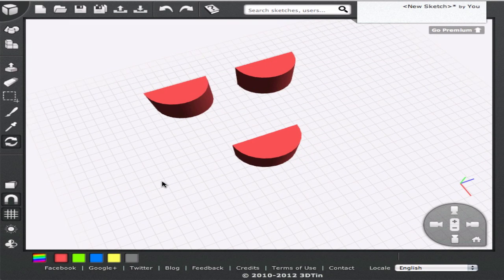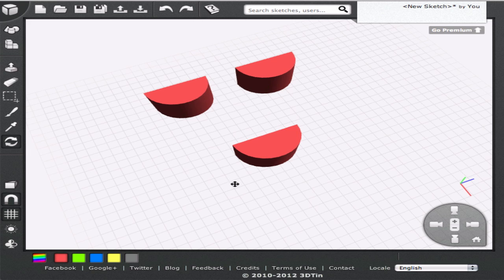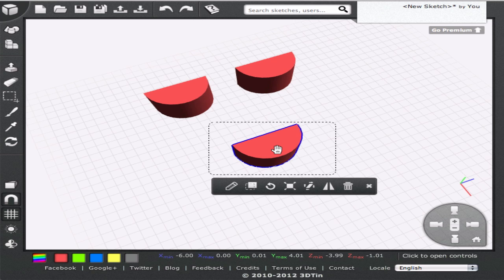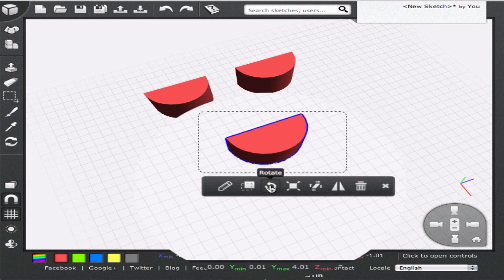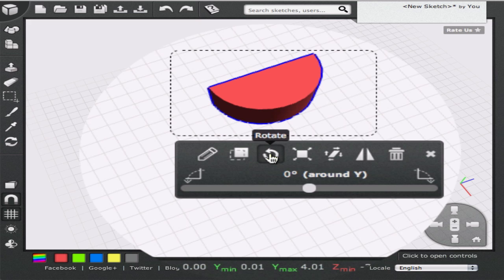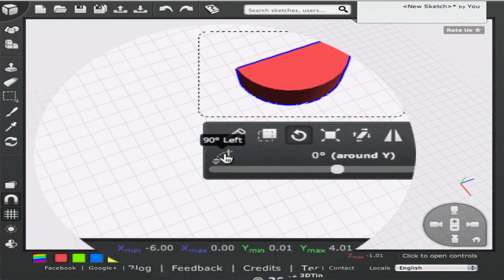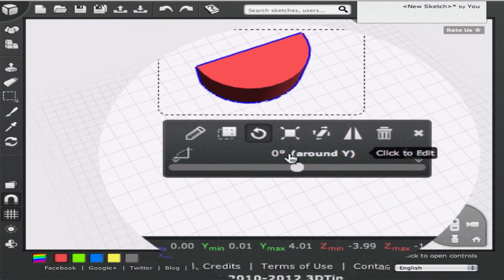3DTIN offers a very intuitive way of rotating the geometries. We first ensure that we are in the view rotate mode. Now we click on the geometry that we want to rotate. This will open the context dialog. We click on the rotate icon in the bottom toolbar. This opens different rotation controls. Let's learn about them one by one.